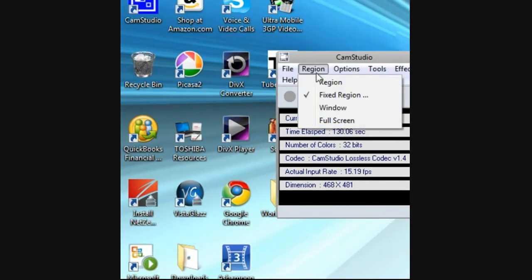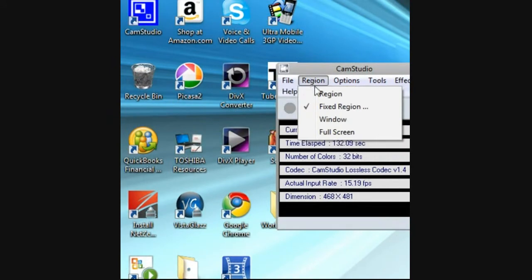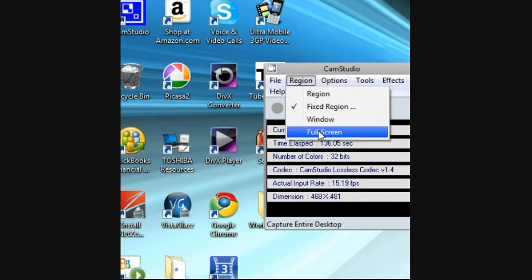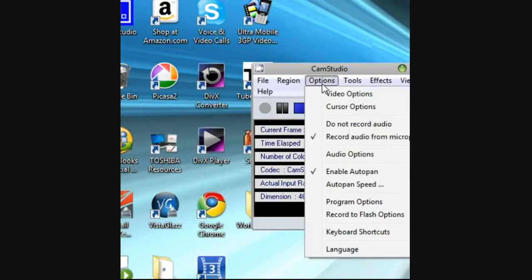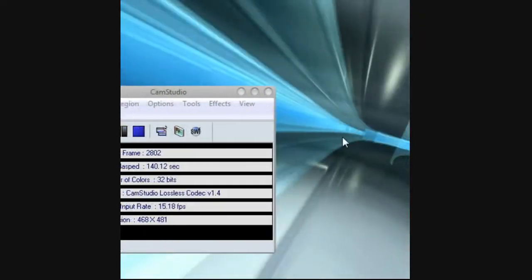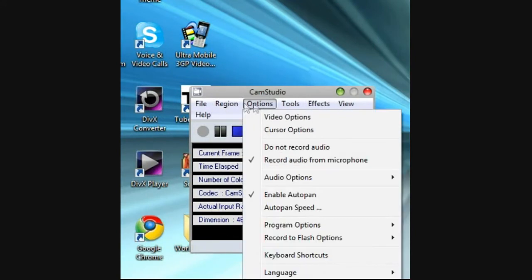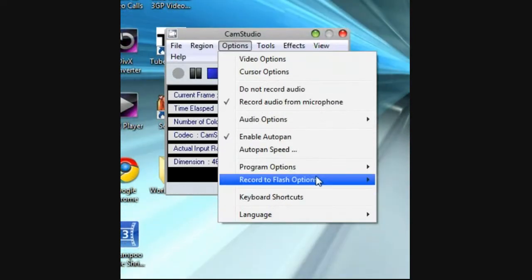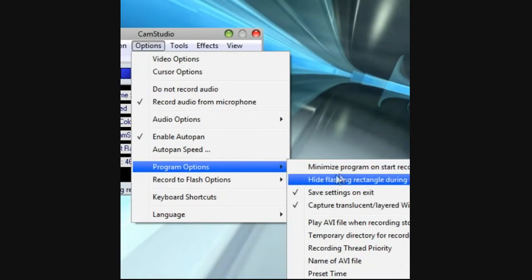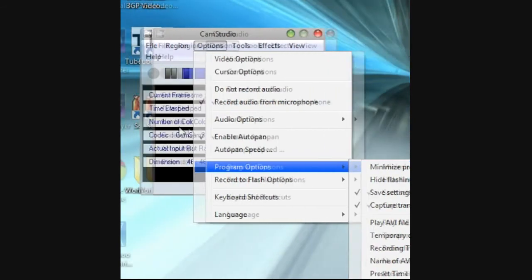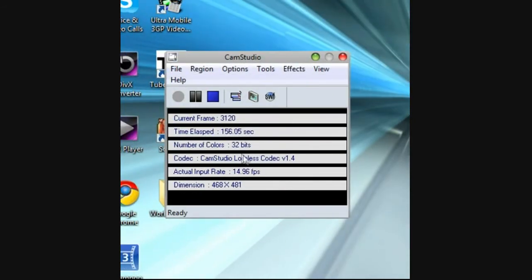You can make it fixed region, a window, or full screen. In my opinion I think CamStudio is better than HyperCam and way better. You can minimize program on start recording. You could do a lot of things and that ends it. See ya.